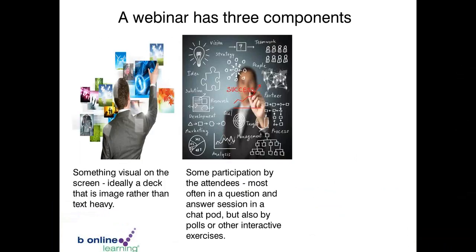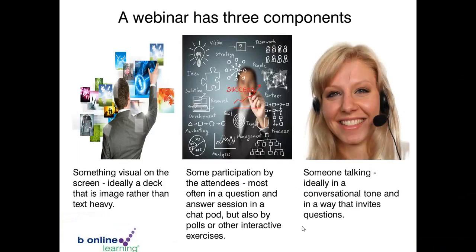Webinar software has lots of different features depending on the software, so certain things you might not be able to do in certain pieces of webinar software. The other component is having someone talking — ideally someone to guide, using conversational tones, encouraging people to share, and creating a nice learning environment.